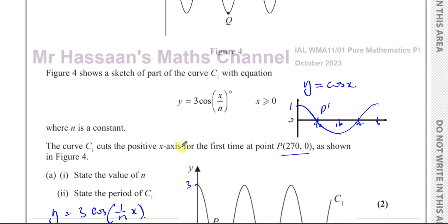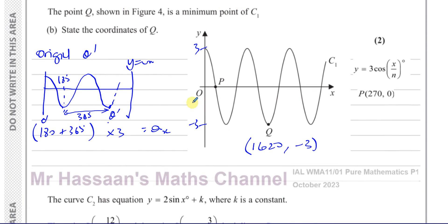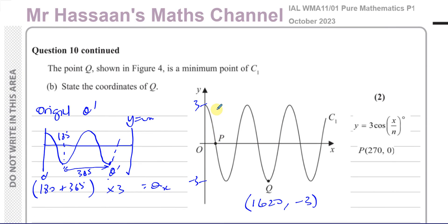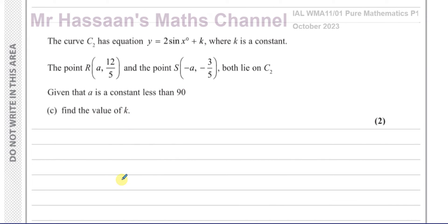For part A we only needed the value of n and period — no coordinates needed there. But for part B, we write both the x and y coordinates. That's the answer to part B. Now part C: a different curve C2 has equation y equals 2 sine(x degrees) plus k, where k is a constant. Point R at (a, 12/5) and point S at (−a, −3/5) both lie on curve C2. Given that a is a constant less than 90, find the value of k.